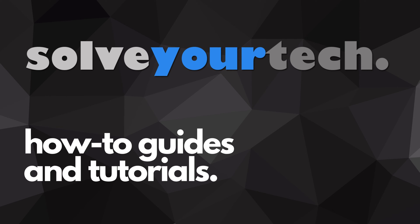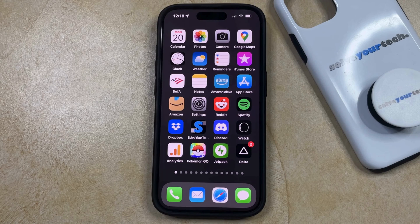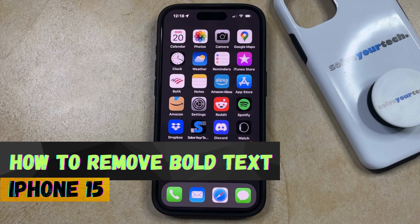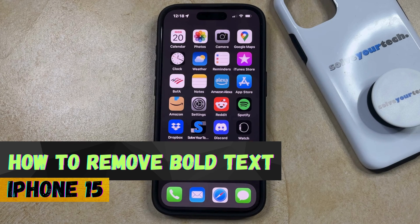SolveYourTech.com, your source for how-to guides and tutorials. Welcome to our video about how to remove bold text on iPhone 15. If this guide helps you out, then please consider subscribing and liking this video.